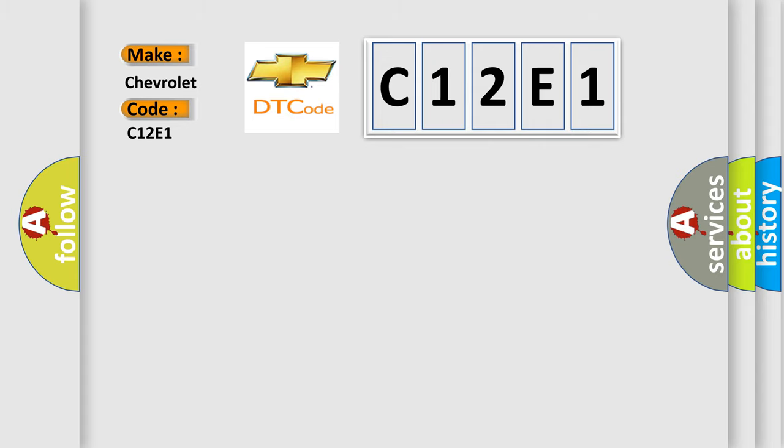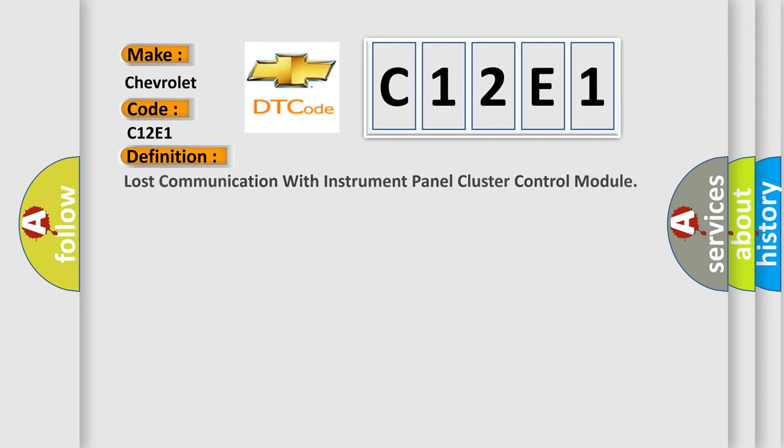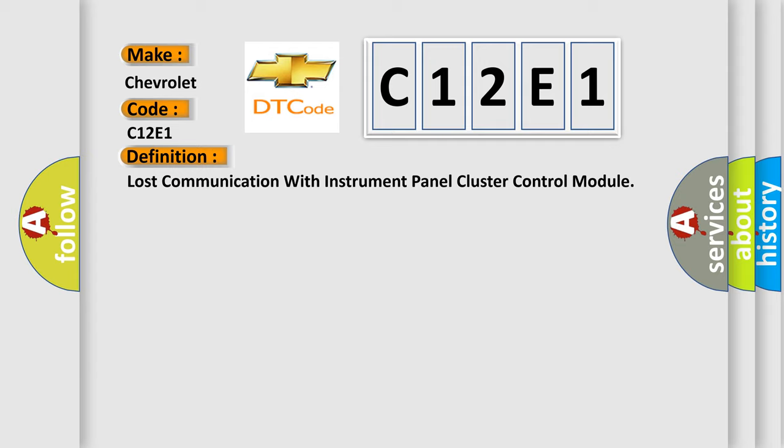The basic definition is Lost communication with instrument panel cluster control module.